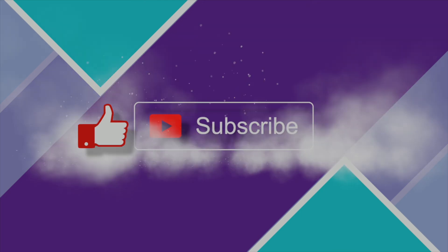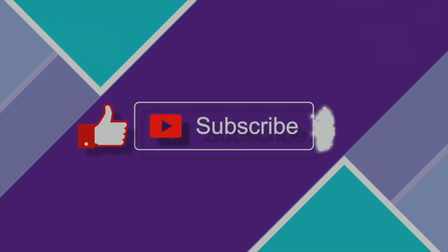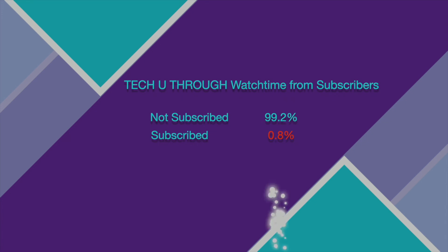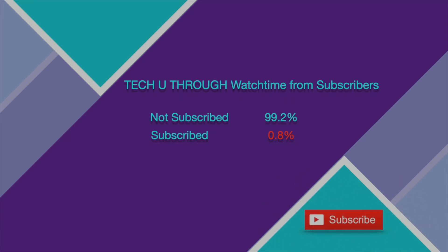Welcome to TechUThrough. Please like, subscribe and tap the bell icon to never miss any future videos. Only less than 1% of my subscribers are watching my videos and all the other 99% are not subscribed. So if you love technology and if you like the content I create, please consider subscribing to my channel as it really helps it to grow.